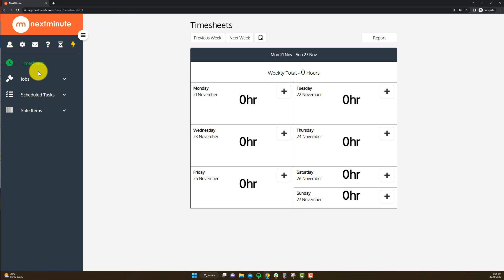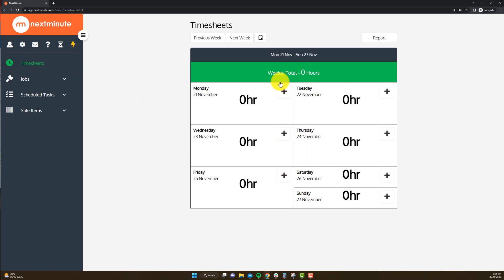I've set my account up so they always land on the timesheet screen. Whether on your desktop or your mobile, this kind of screen looks the same. Now from here, what they want to do is obviously choose the day they're working on and click on plus.